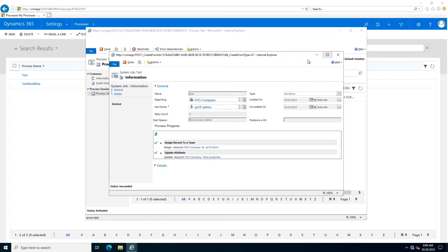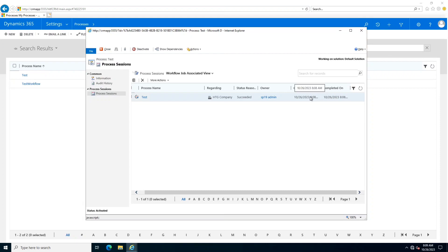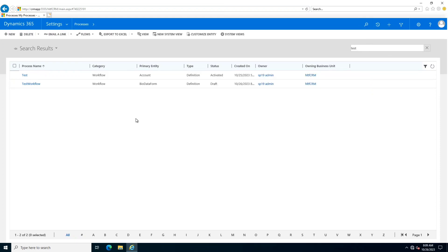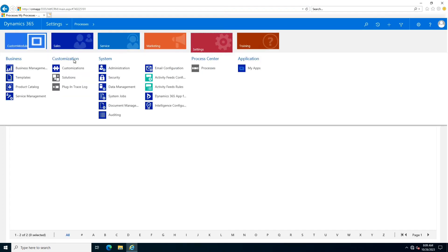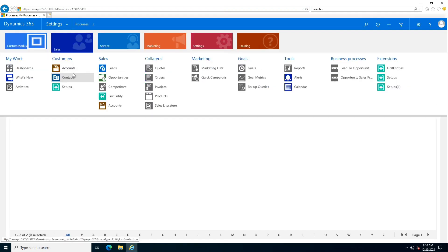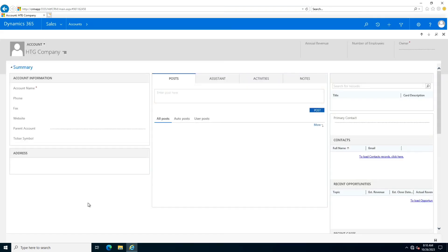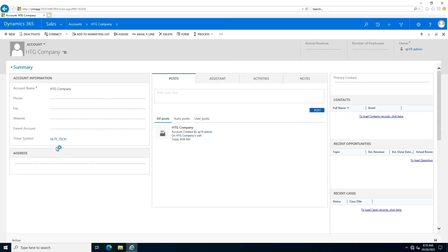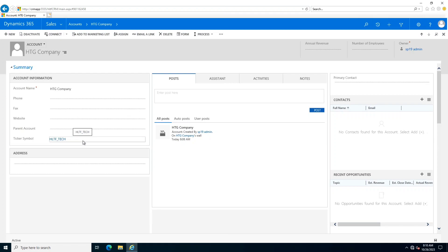I can also see the time. Since the server has minimum load right now, it executed the job then and there after few seconds. After that, I can see sales accounts - this was the company that we created. In that company, you can see the value of ticker symbol has been updated to HLTF underscore tech. That was whenever the record will be created, this value will be assigned to this field.